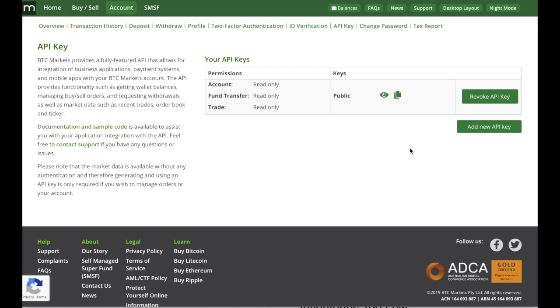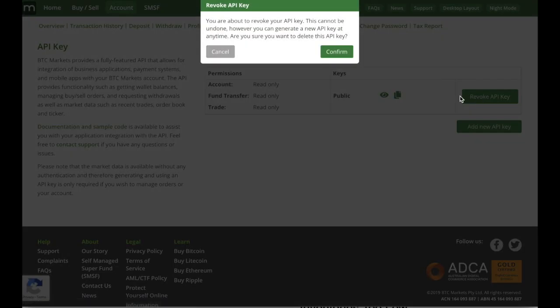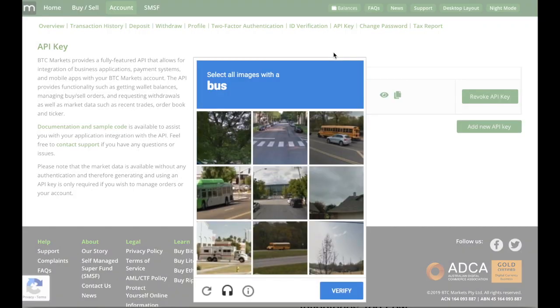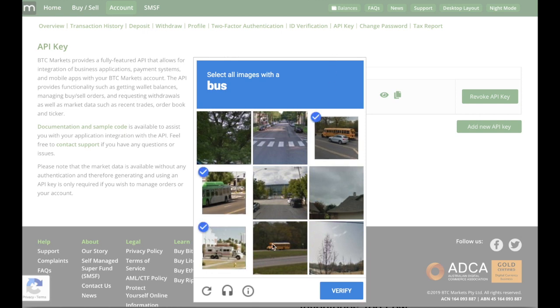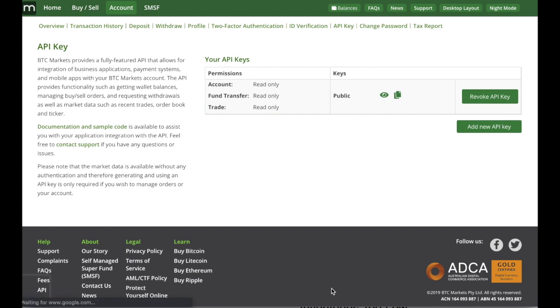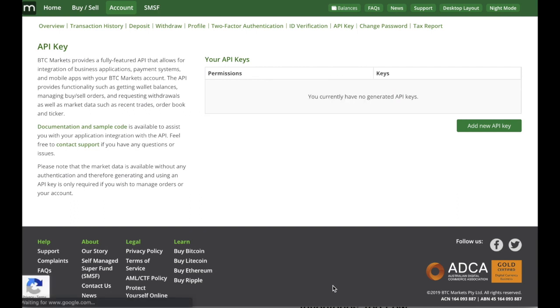And just as a side note, if the person you're sharing the API key with, you no longer want to allow them access to viewing your account, you can always revoke the API key. So you can just log back in here and click revoke API key. You're about to revoke your API key, cannot be undone. But you can generate a new API key and then share that information again. So if you do want to get rid of it, you just click confirm. It's going to do a quick verification process. And then it'll be deleted and no one else will have access to viewing your account.